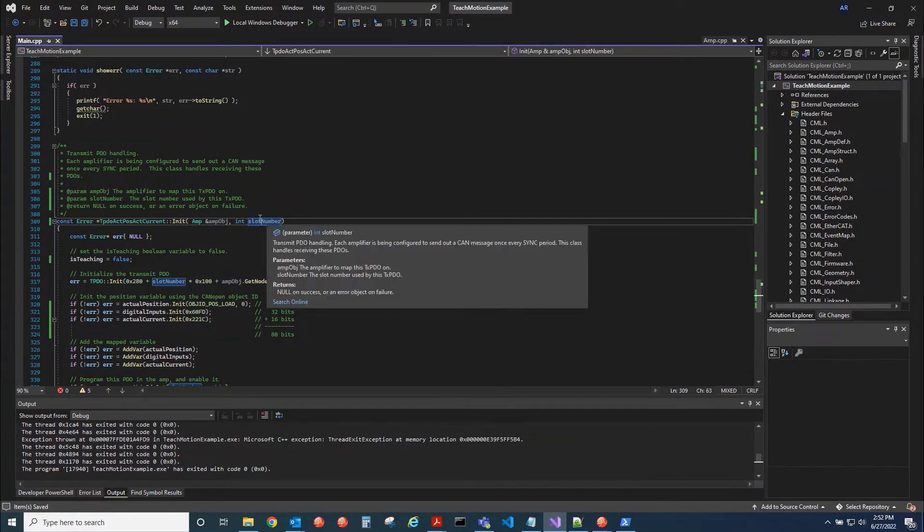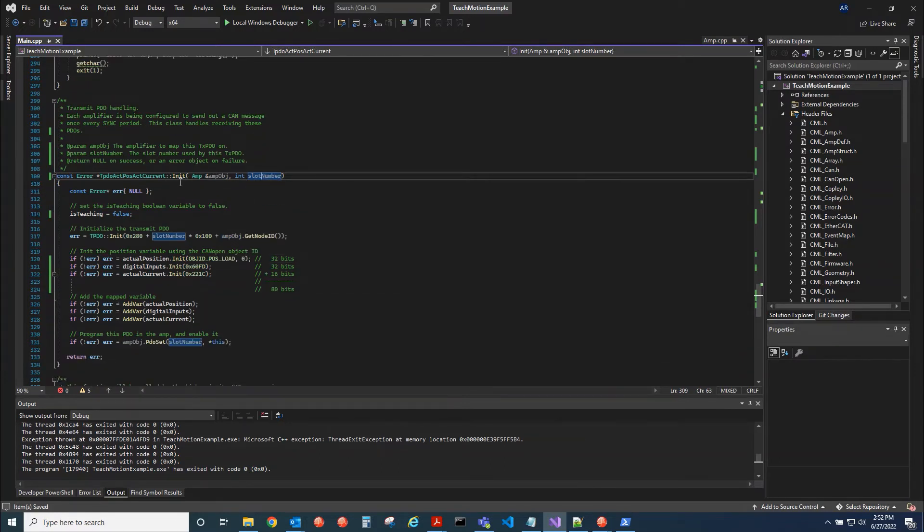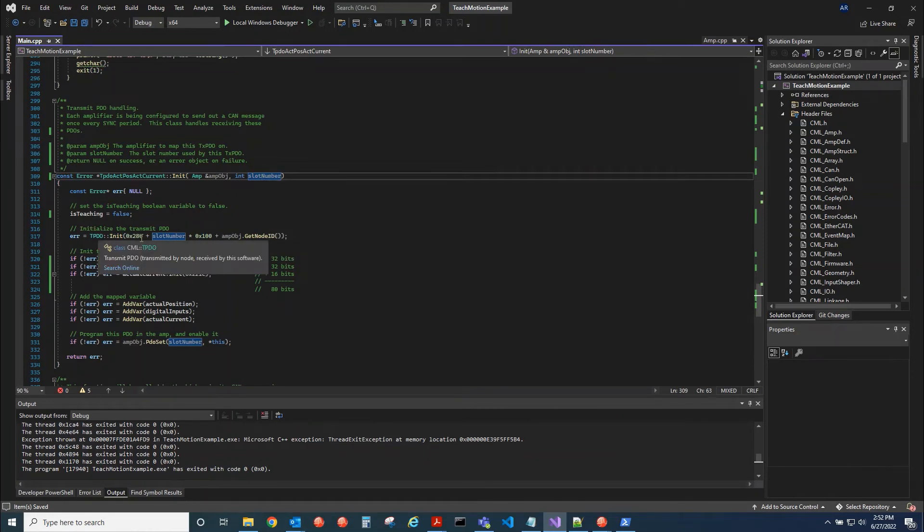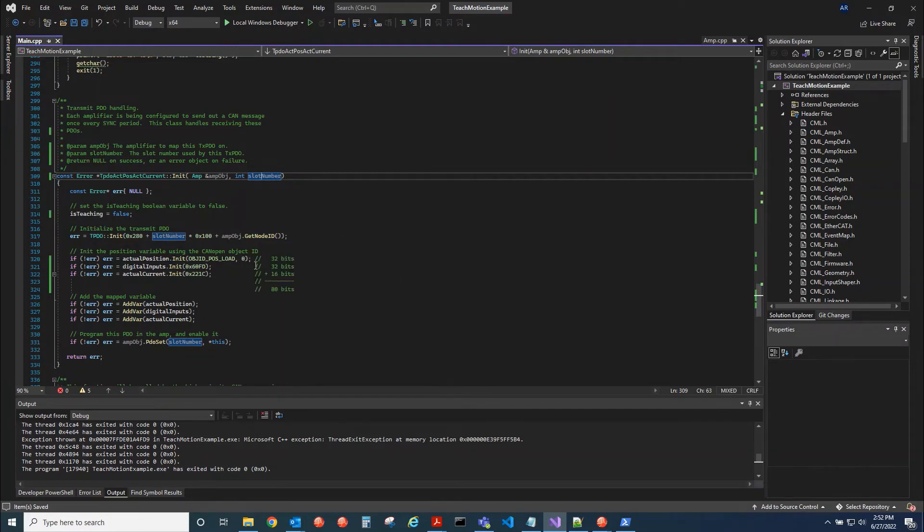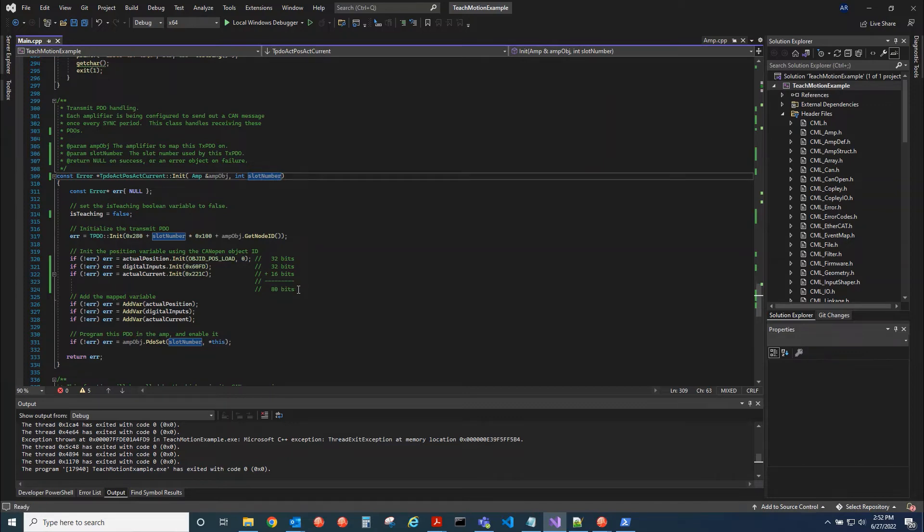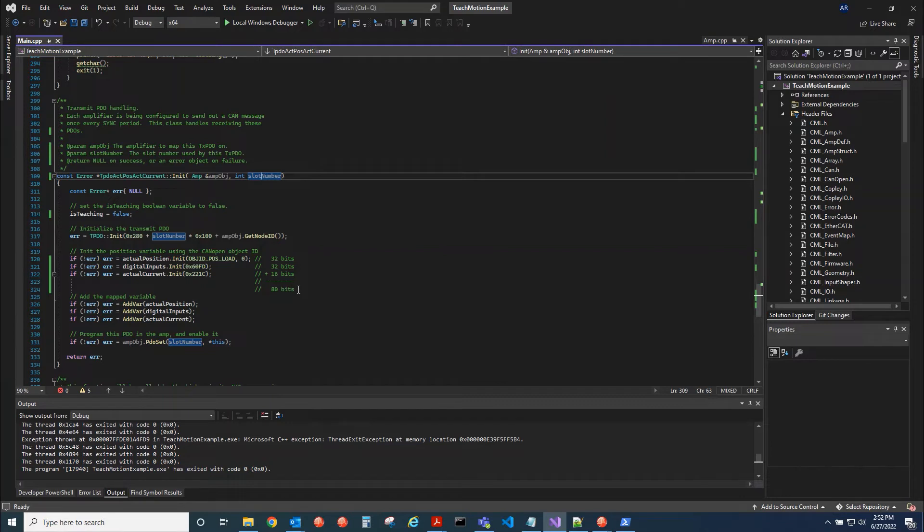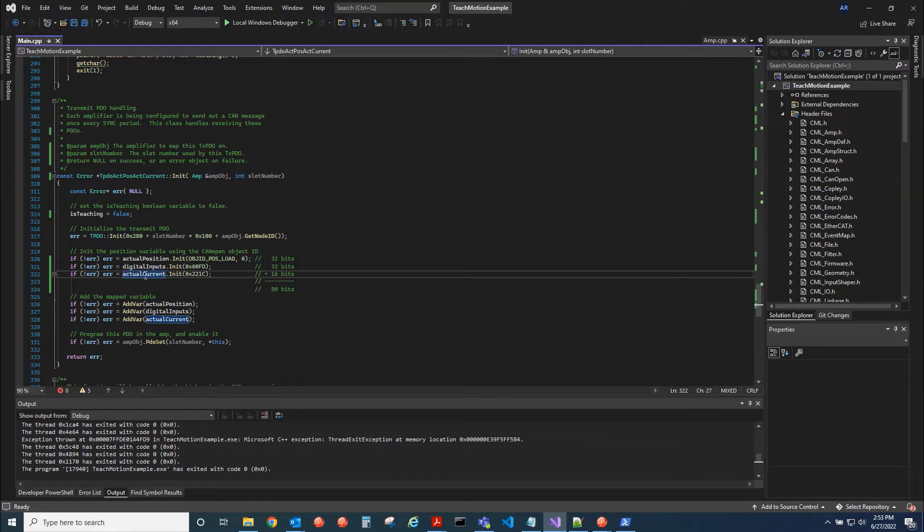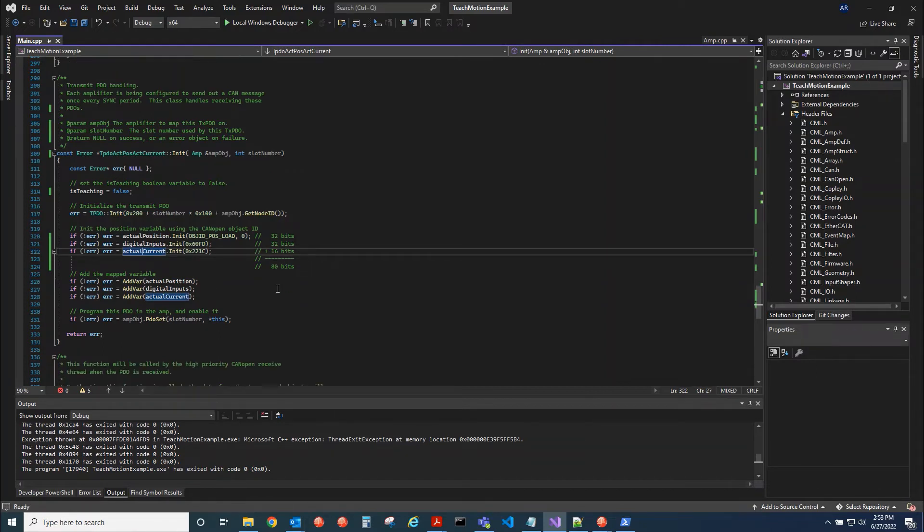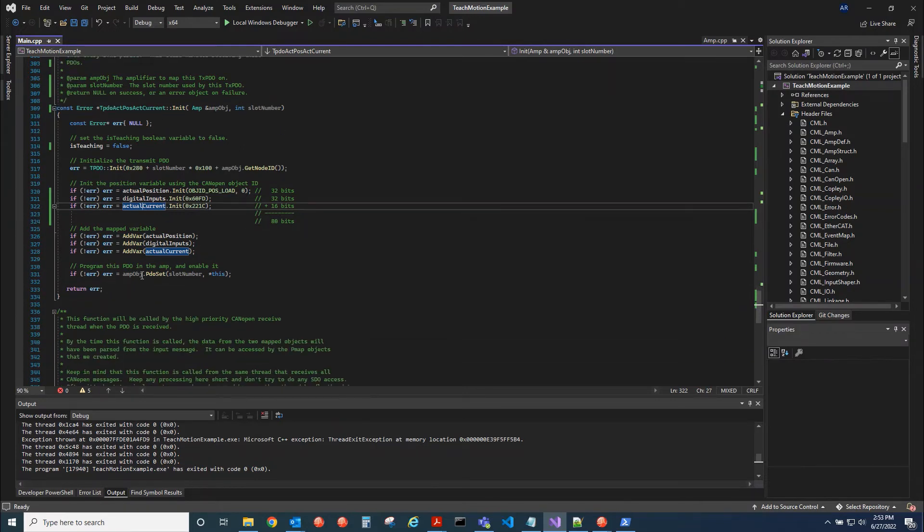So there are eight slots and we're just going to use slot number two. And so we initialize the PDO with a thing called a COB ID. It's an ID, a message ID for the network. And then we insert the objects. So for EtherCAT, you can actually put more data inside of a PDO than you could with a CAN open protocol. So with EtherCAT, I think you can get up to triple digits for your PDO mapping. So right now we're mapping 80 bits to this PDO. We have two 32-bit objects, position, digital IO, and then we have one 16-bit. So CAN open can do a max of 64, but EtherCAT can do more.